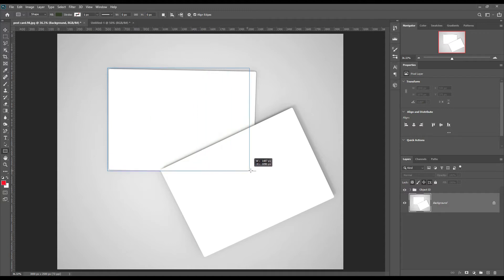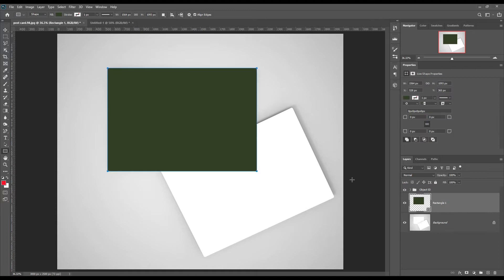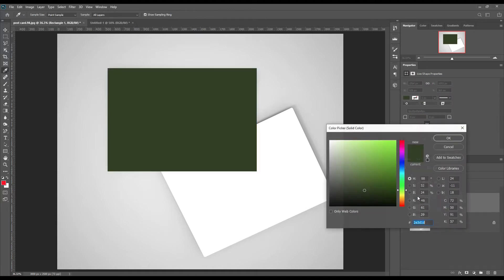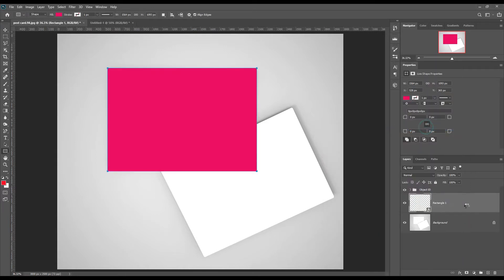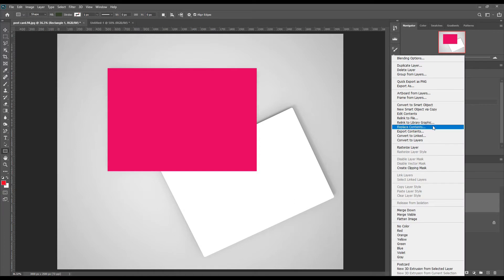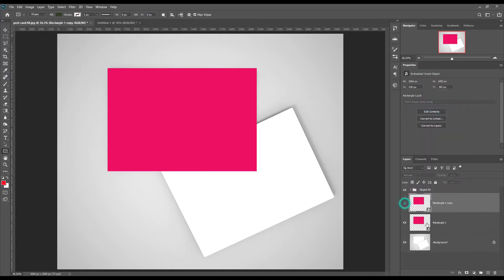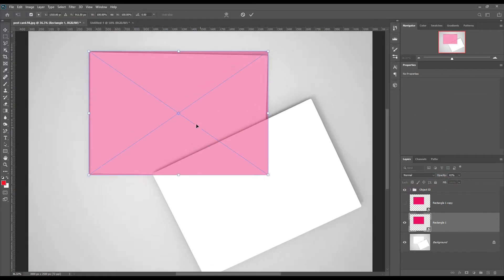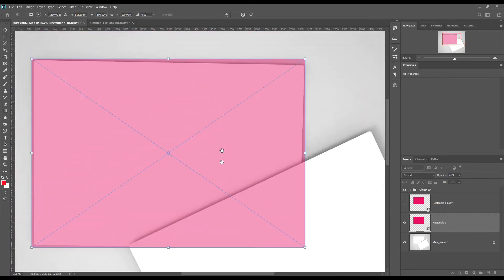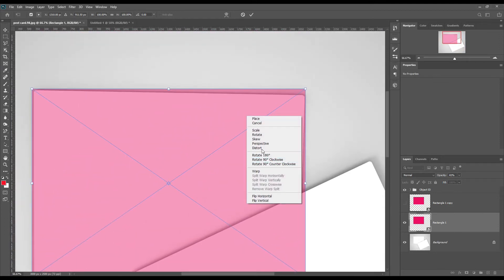Now create a rectangle and make it a smart object. Make another copy of the smart object and place it on another postcard. Transform the smart object using Ctrl+T for Windows and Cmd+T for Mac, and use the default settings.